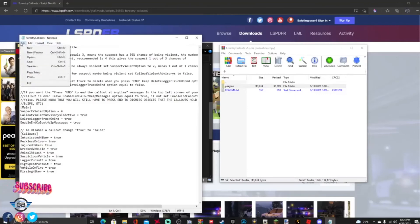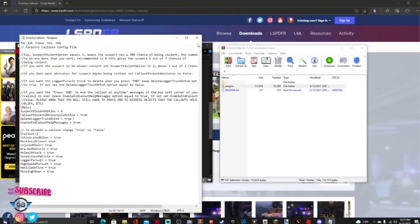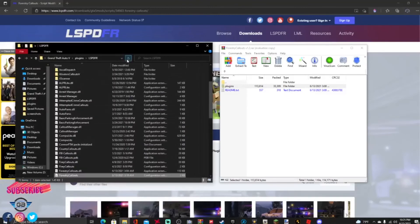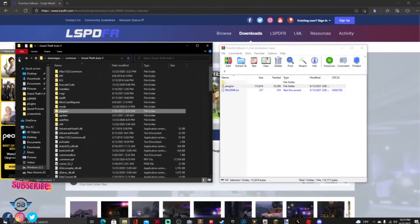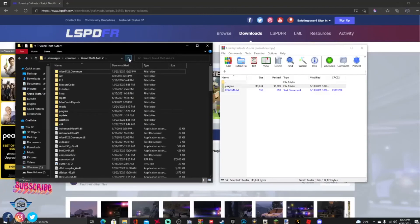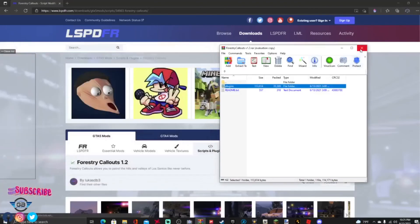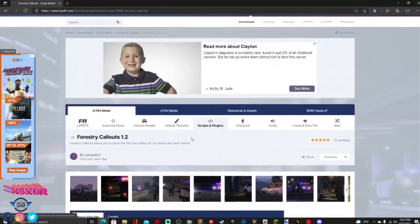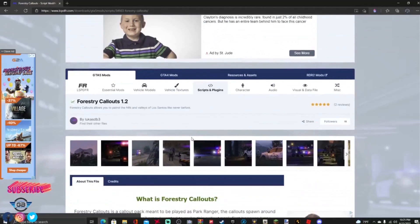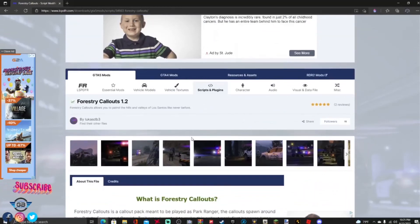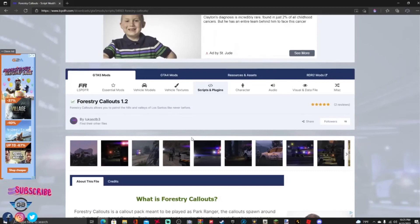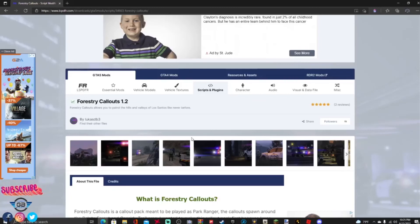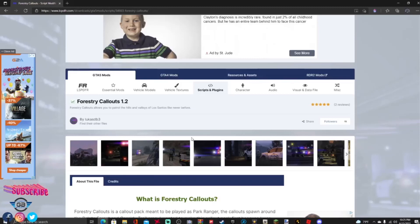That is it guys, go ahead and close out of that, refresh your main directory, go back, refresh it one more time. Close out of that, close out of WinRAR, and guys simple as that you have just installed Forestry Callouts. Thank you all for watching, make sure you smash that like button down below, subscribe to your boy gamer Benny, share with your friends and family, and I will see you guys on the next tutorial. Your boy gamer Benny out, peace guys, I love you all.